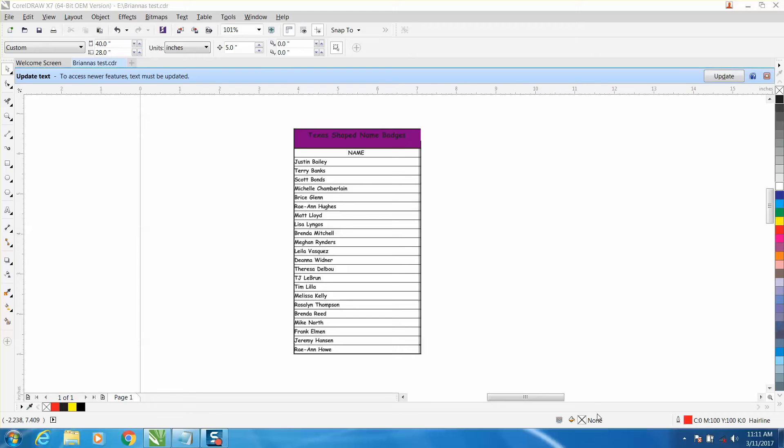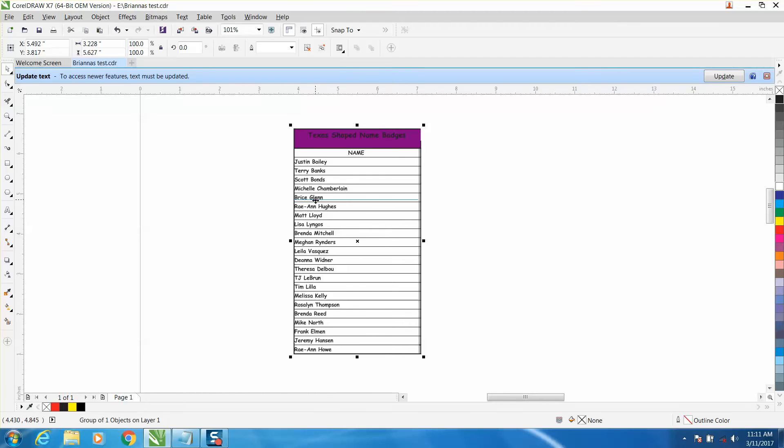Hi, it's me again with CorelDraw Tips and Tricks. This video is going to be about how to change text into artistic text so you can put it on name badges.